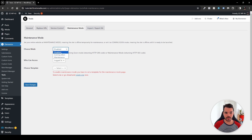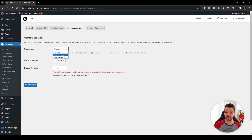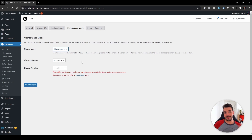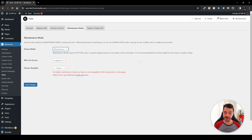Choose the mode — coming soon or maintenance. For our example, we'll use maintenance, but you can also enable the coming soon option. Just make sure you don't leave these options enabled for too long, because it will affect your website. Elementor tells us that maintenance mode returns an HTTP 503 code so search engines know to come back a short time later, and it is not recommended to use this mode for more than a couple of days.